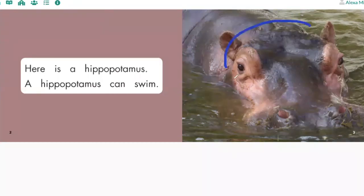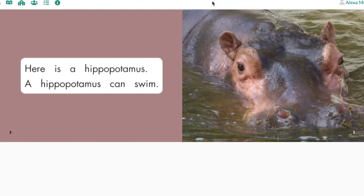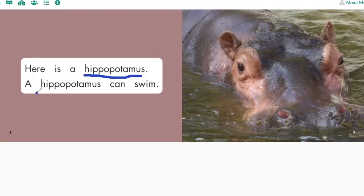Awesome job. This animal is called a hippopotamus. Can you say that with me? Hippopotamus. Can you help me find the word hippopotamus? It has a lot of syllables, so it's probably going to have a lot of letters. It also starts with the letter that makes the 'h' sound — like hippopotamus. Put your finger under the word hippopotamus. It's right here and right there. Hippopotamus.